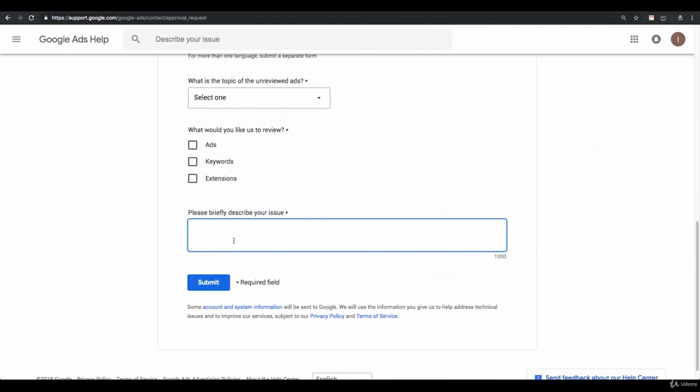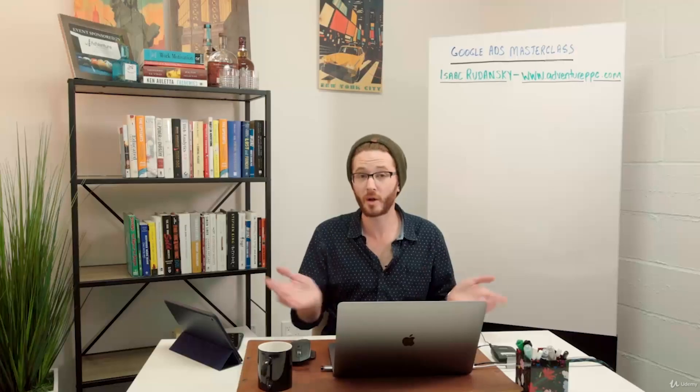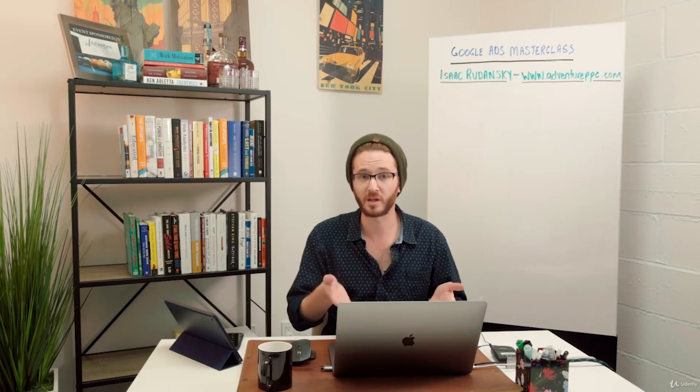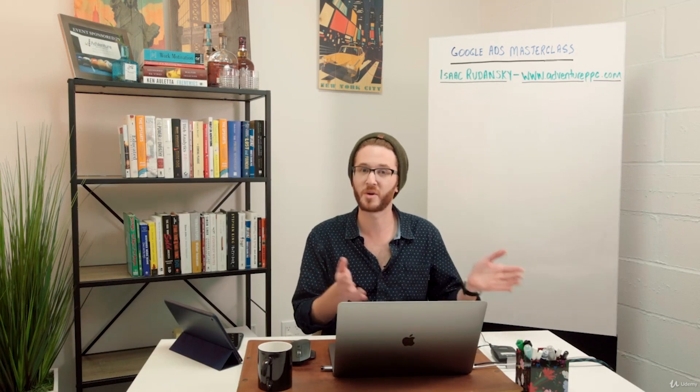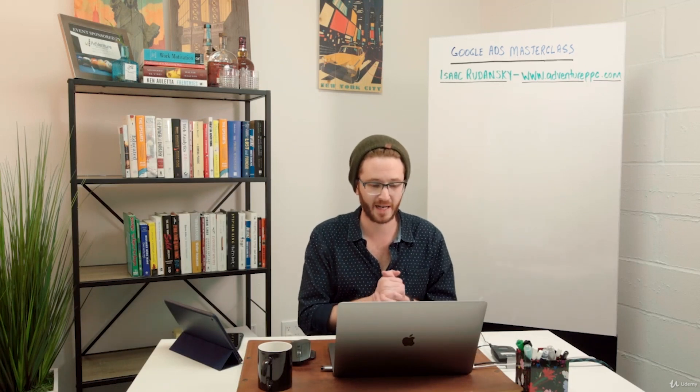Please briefly describe your issue. I'll typically just say something like, hey, we put in some new ads for an important client. It's pretty time sensitive. We'd really appreciate it if you could get a chance to approve these at the top of your workload or your pipeline. Thanks so much. And again, you're talking to another person who's going to be reading this email and going into your account to approve the ads.